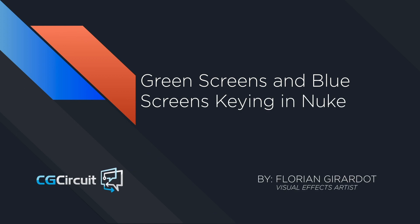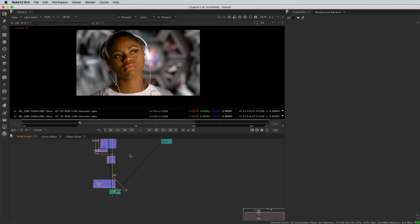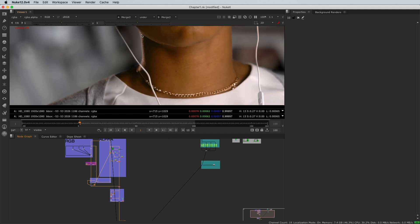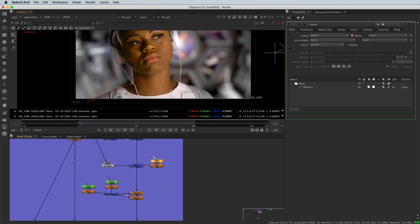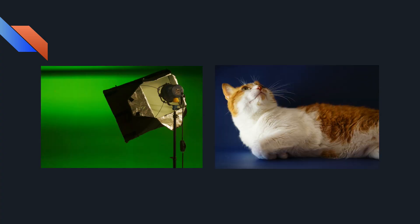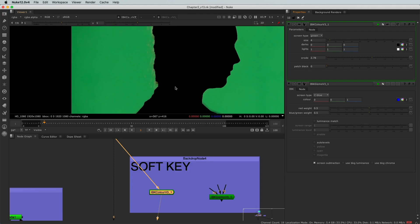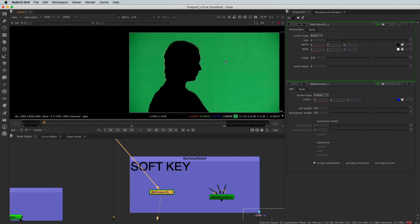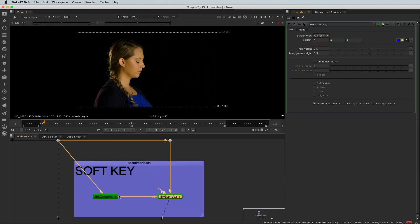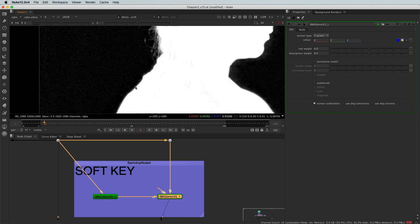In this tutorial, you'll learn the proper workflow and the right tools to achieve green screen and blue screen removal in Nuke. Chroma keying could be a challenging thing if you don't know where to start. Follow me in this practical shot that will teach you the fundamentals of chroma keying.